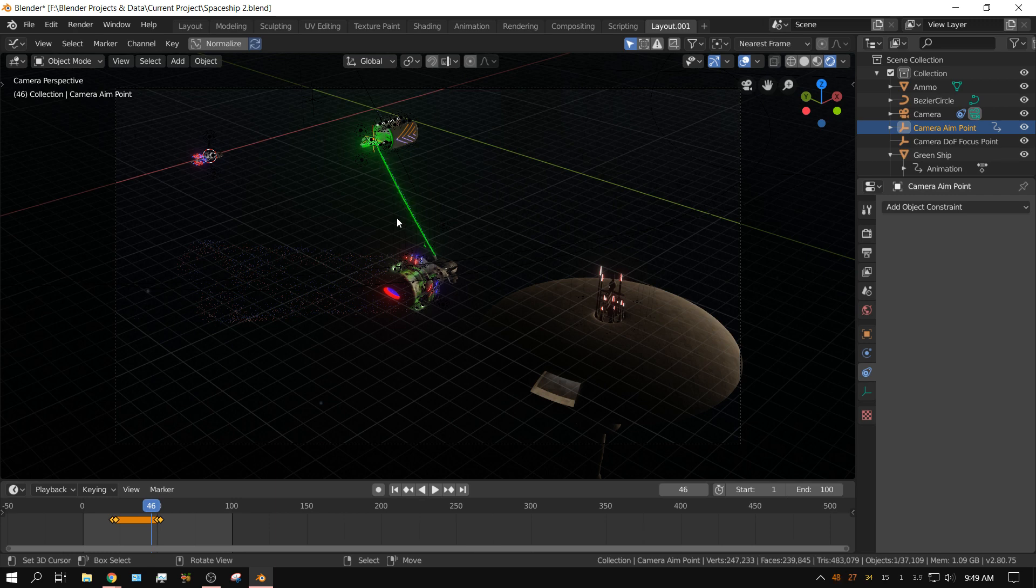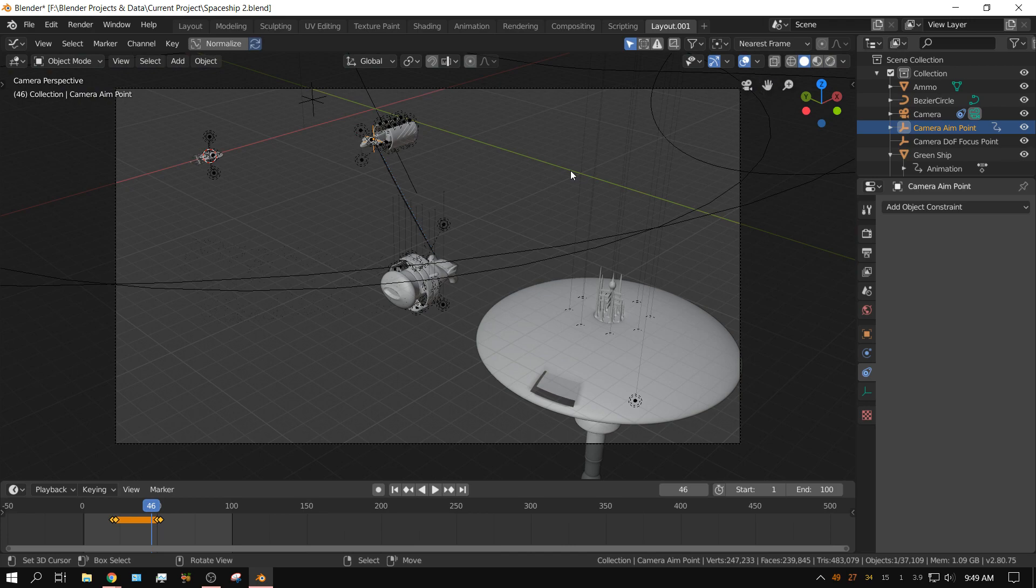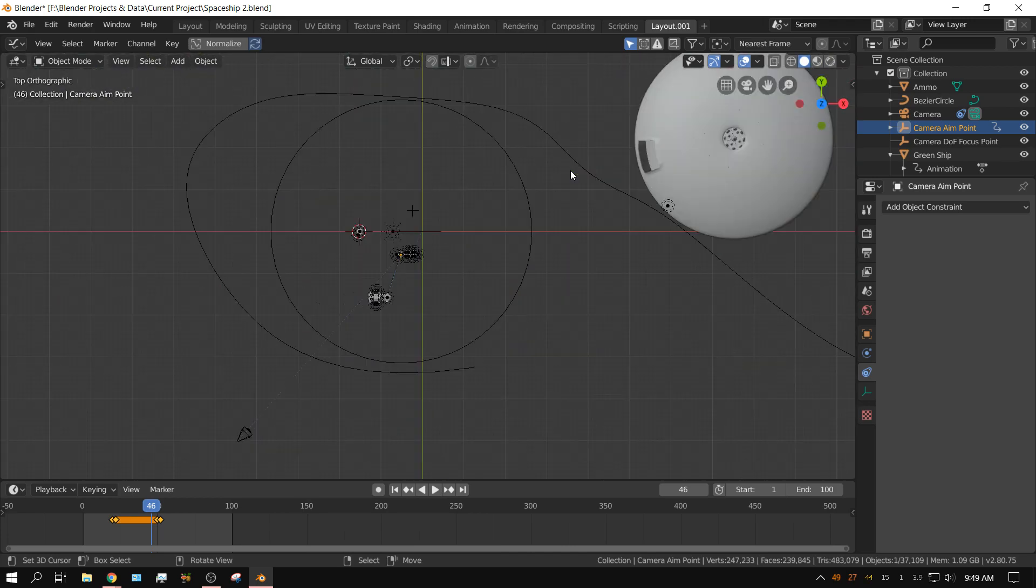Now particles in and of themselves in Eevee will not cast light onto anything because you actually need a regular light, like a point light or sun lamp or something along those lines. I'm faking it. Let me go back so you can see what we're talking about better.